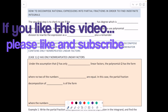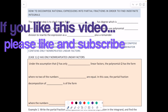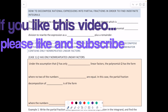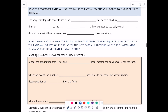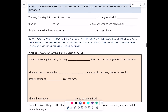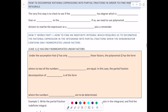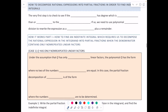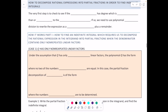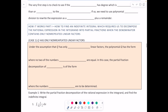Hey there, it's Shanna Machick-Meyers, and let's take a look at how to decompose rational expressions into partial fractions in order to find indefinite integrals.